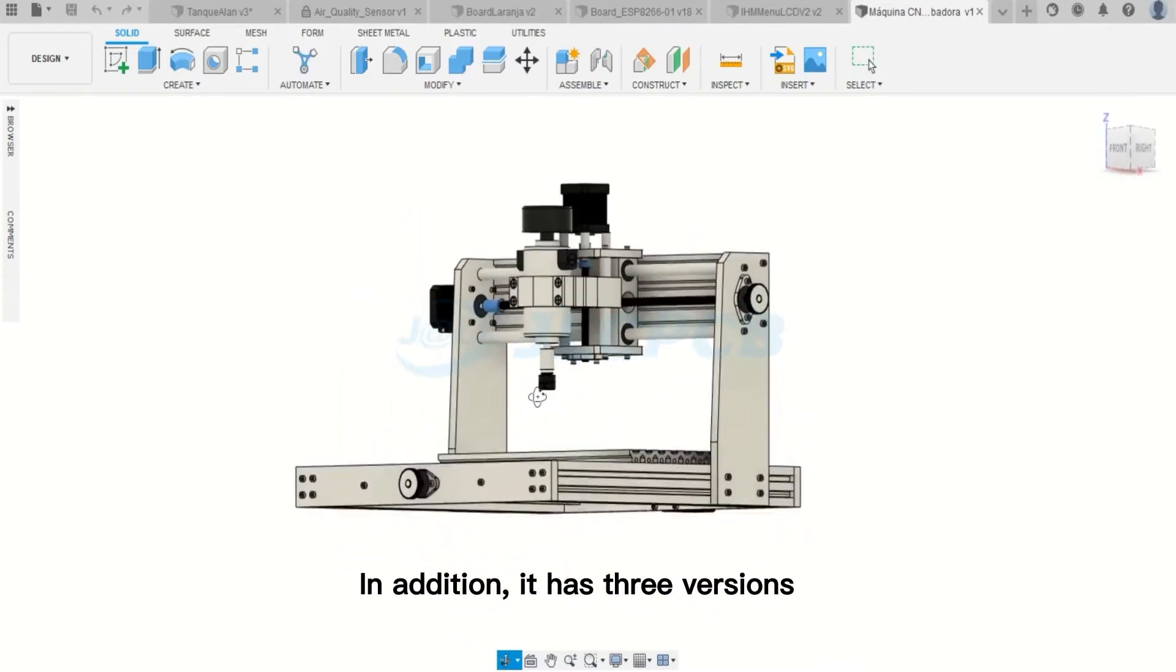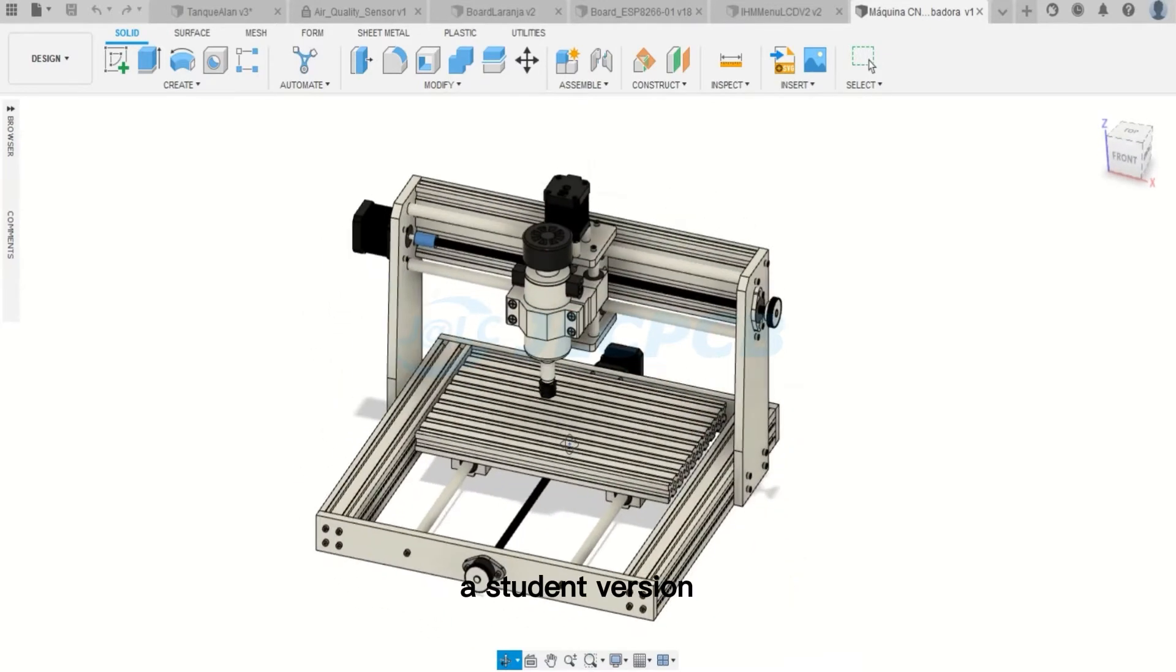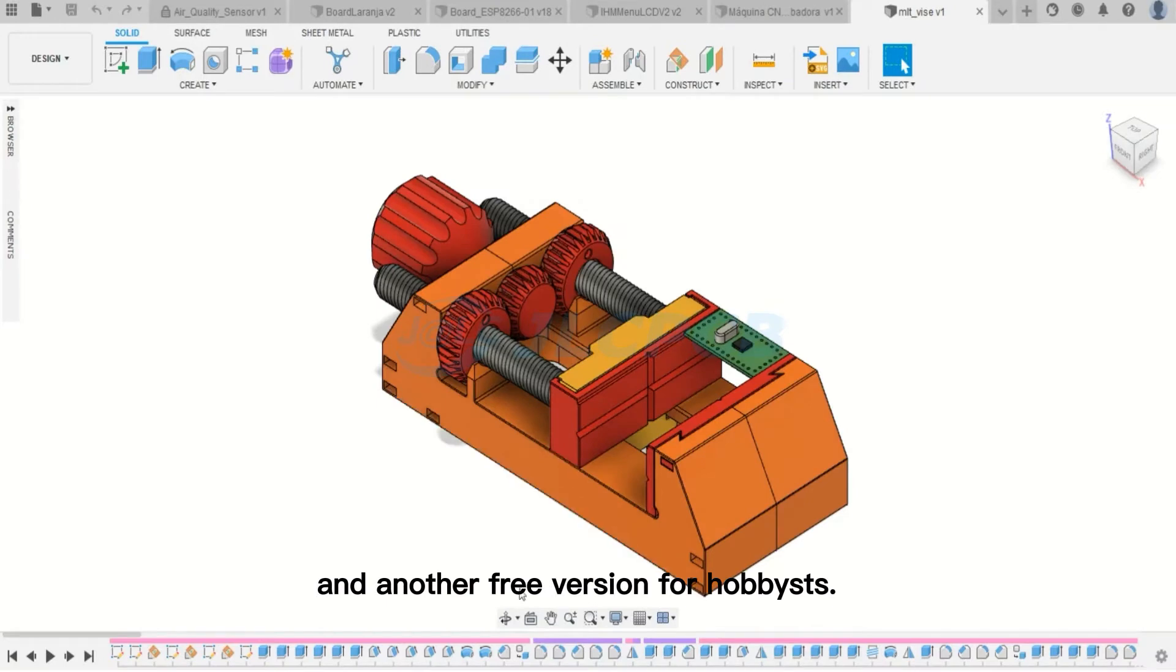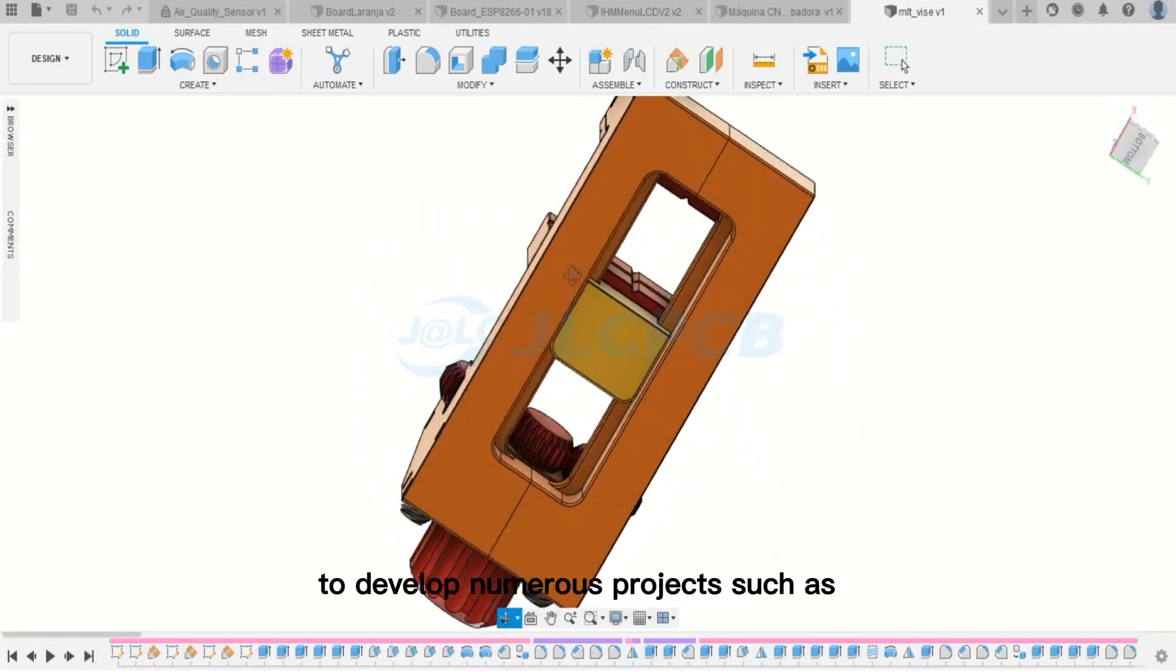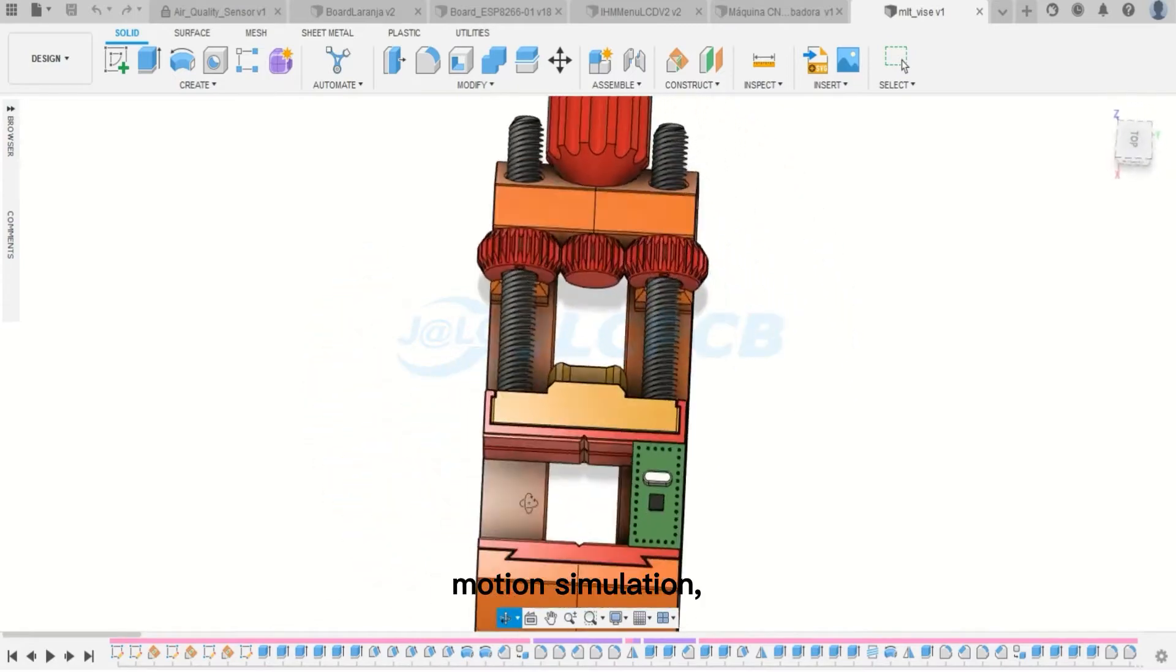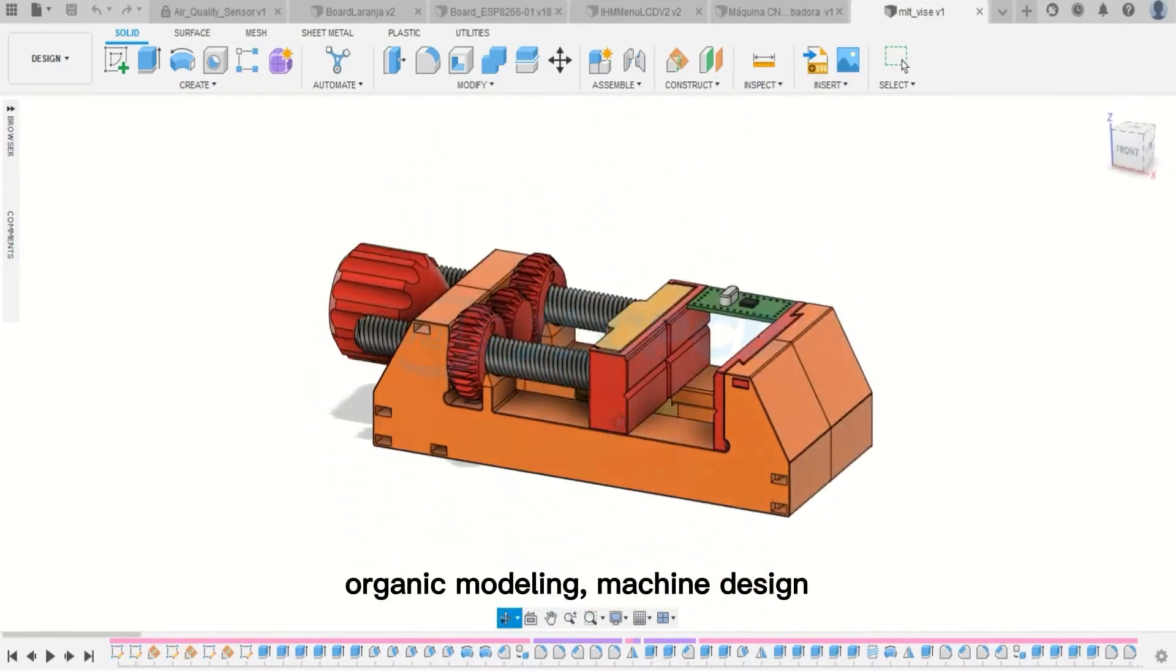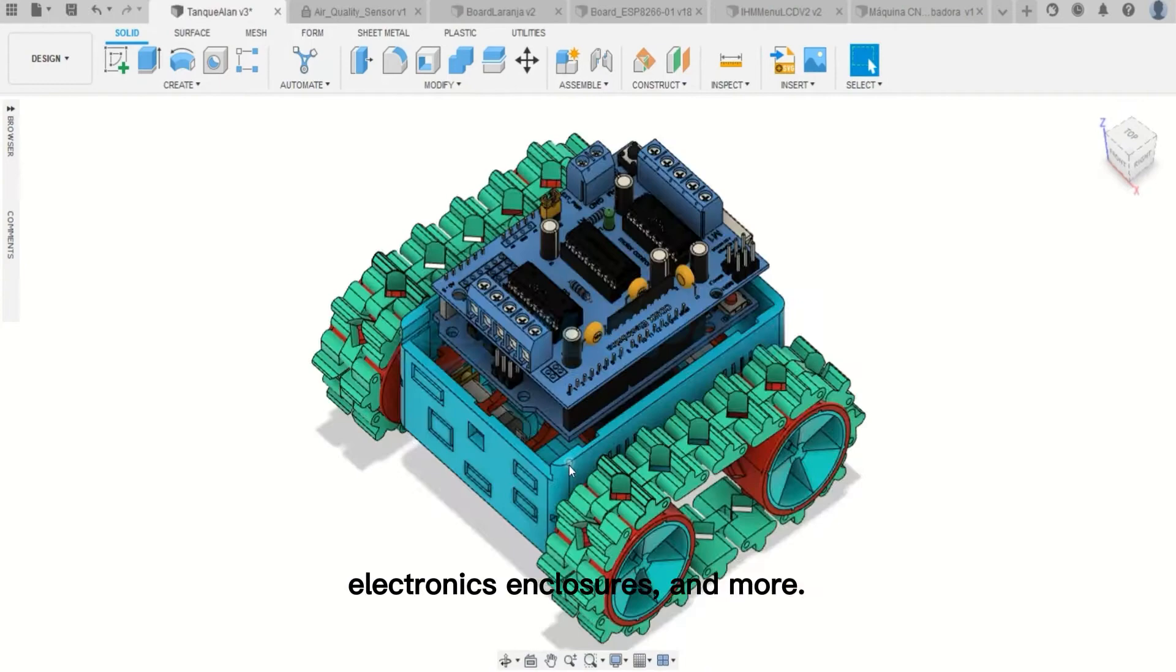In addition, it has three versions: one paid, a student version, and another free version for hobbyists. You can use Fusion 360 for projects such as motion simulation, organic modeling, machine design, electronics enclosures and more.